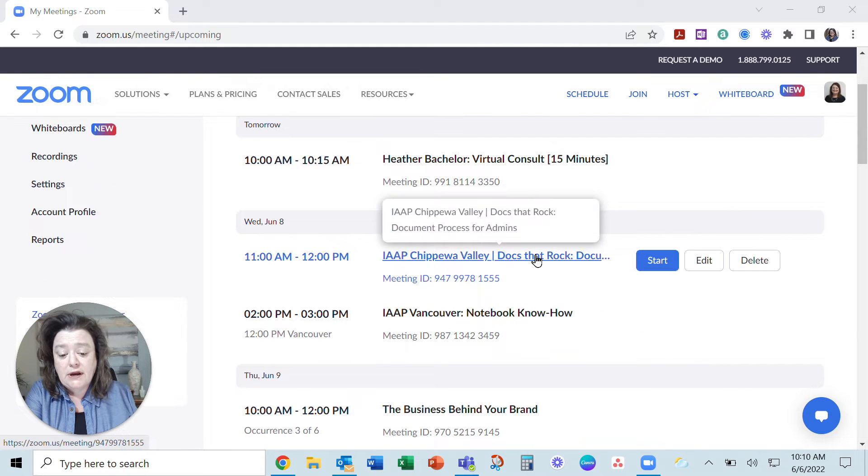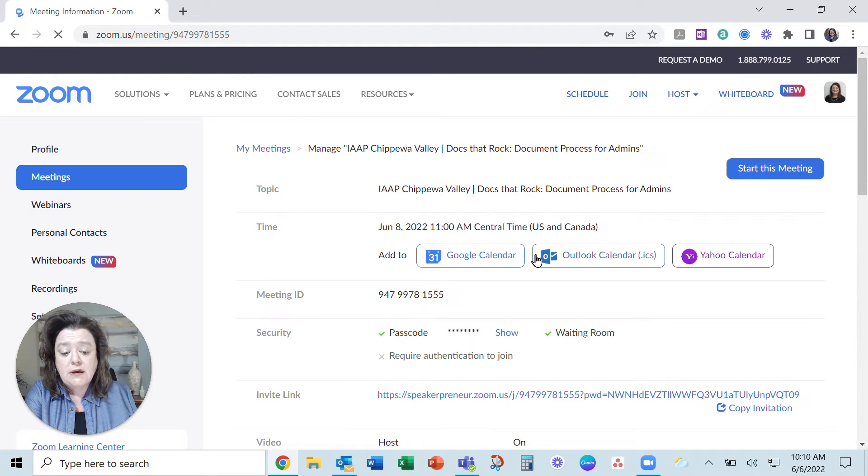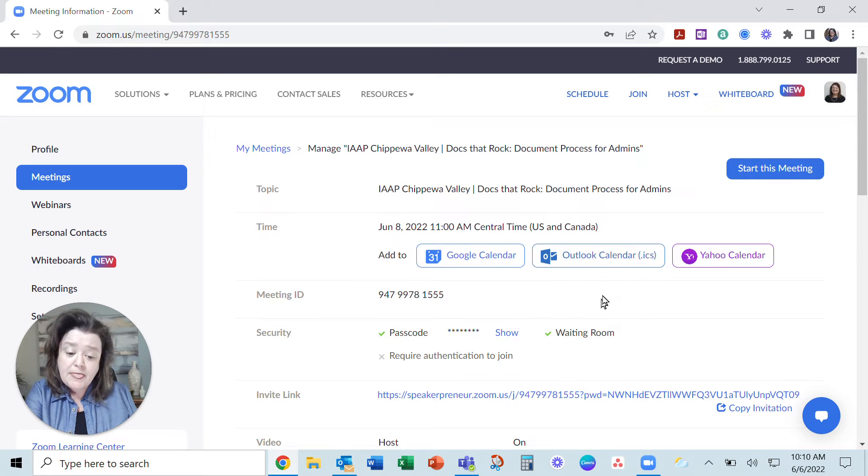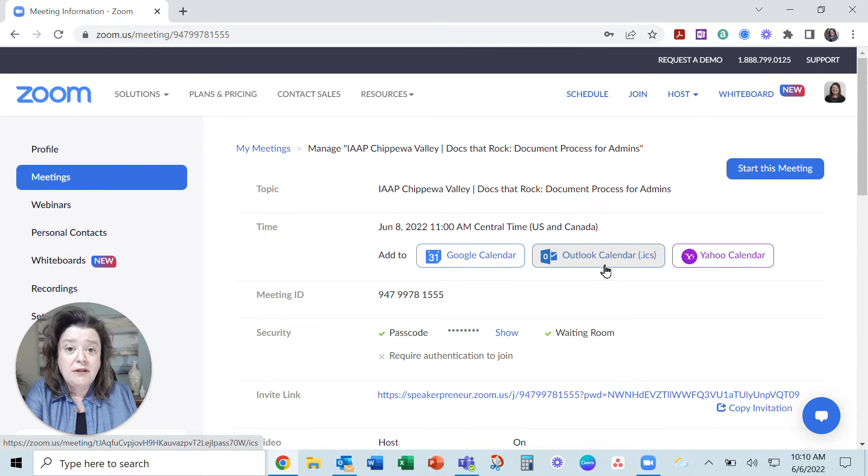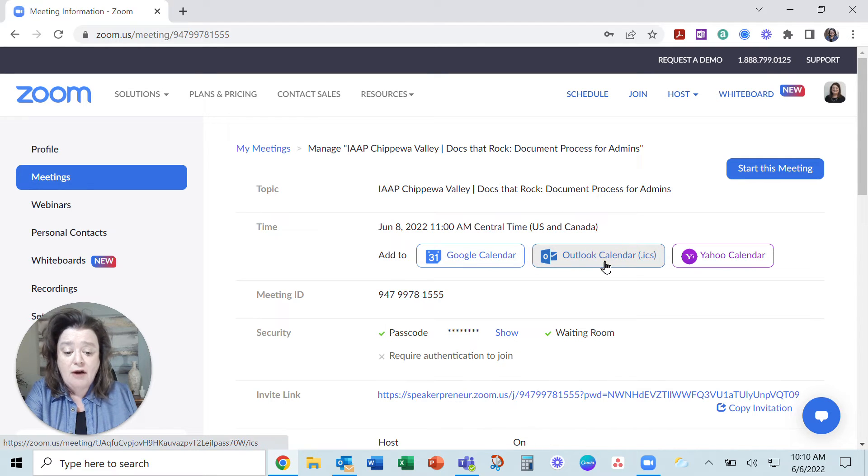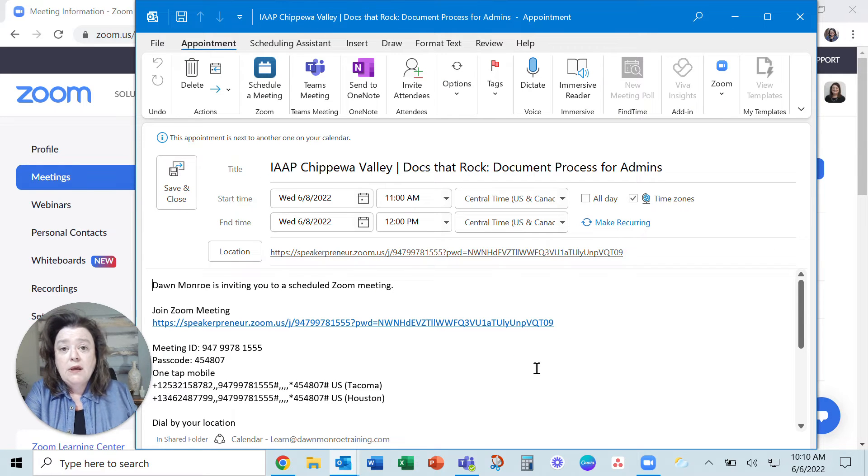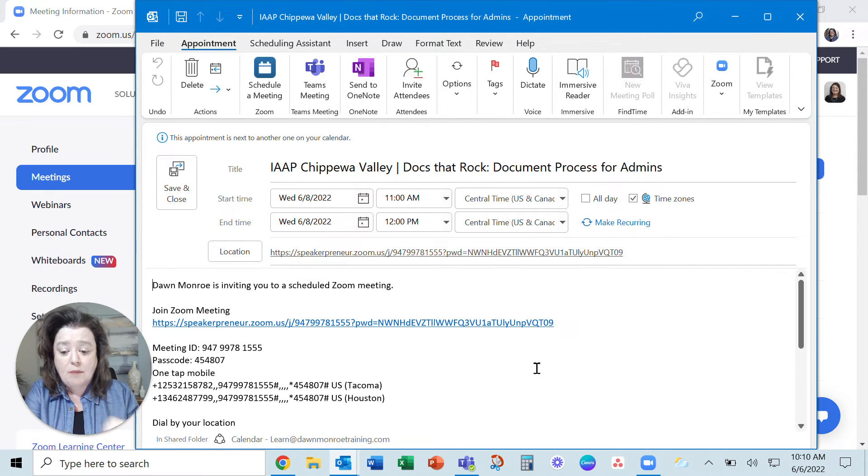Here's an event that I have this week. And once you've created an event in Zoom, then you can simply click the appropriate calendar option and download that. And it will open up a meeting appointment in that calendar app.